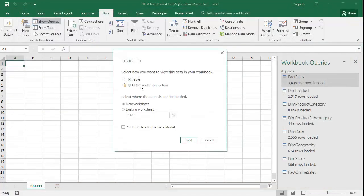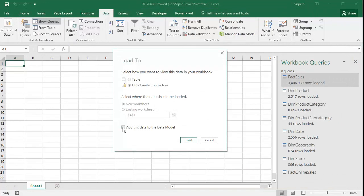The load to dialog lets us make the choice we want. We do not want to import a table, and we definitely want to import into the data model.